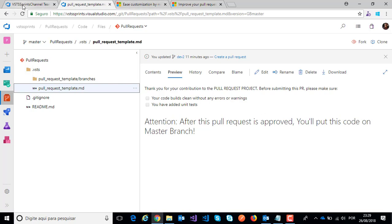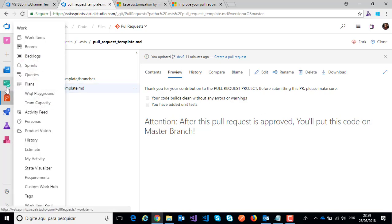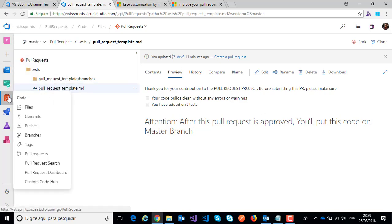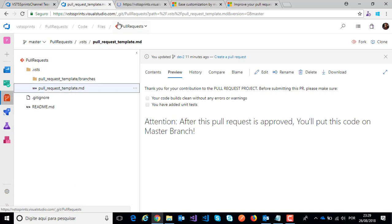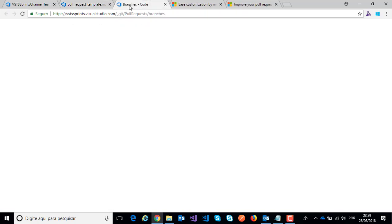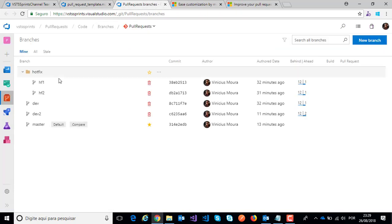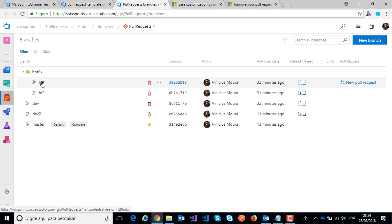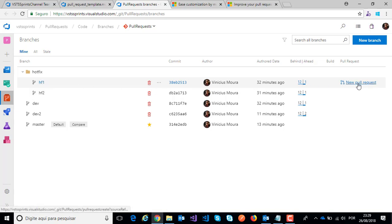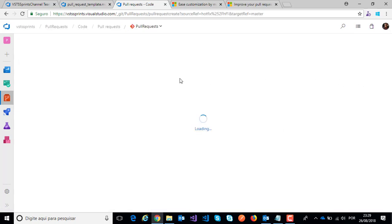On first example, here I will click on branches and I have my first branch hotfix one, and I will click on new pull request.